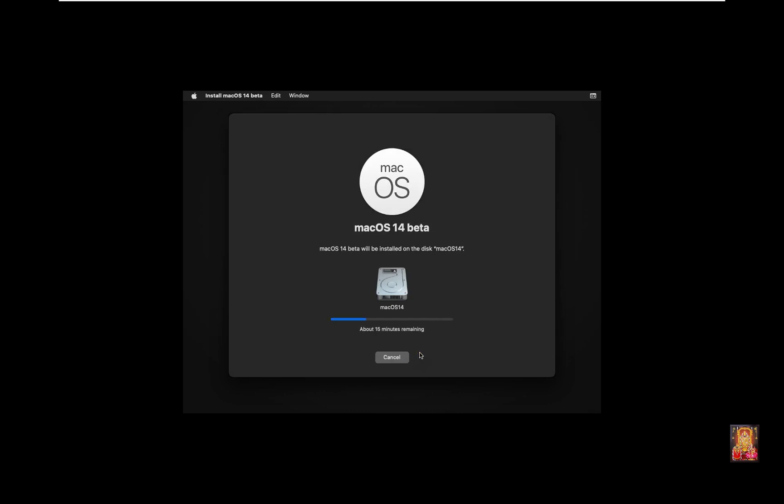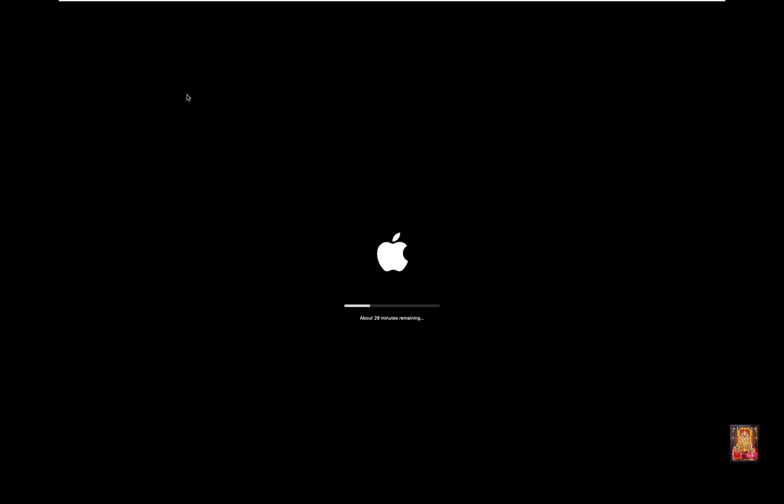This installation will take a long time. In this installation process, Mac OS will reboot automatically many times.